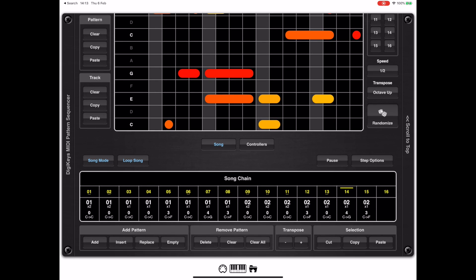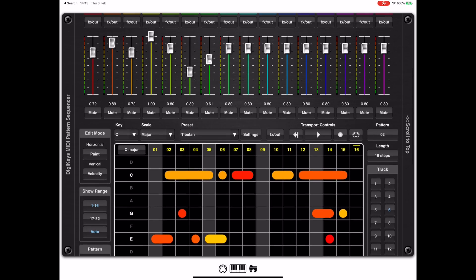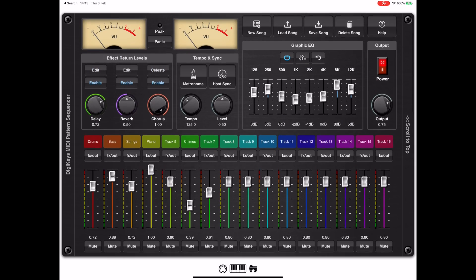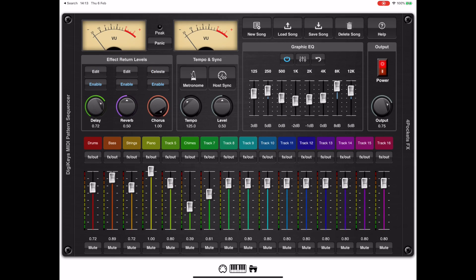I've already gone on for too long and we've only just scratched the surface. Stay tuned for another video on how to use DigiKeys in AUM, especially to drive other AUV3 instruments. But for now, thank you for watching.